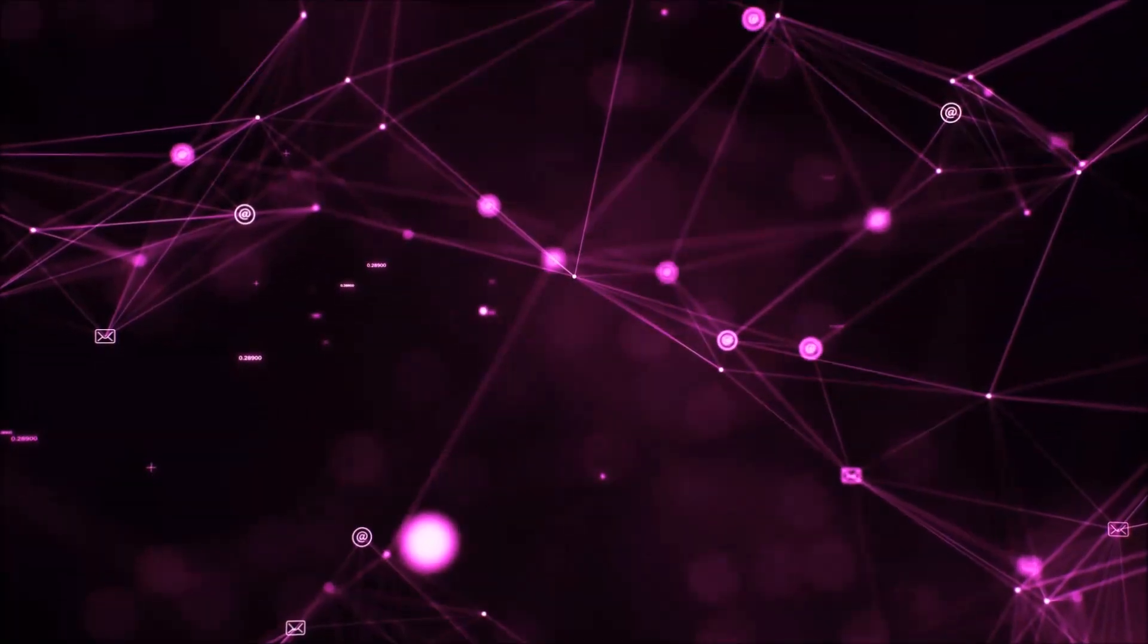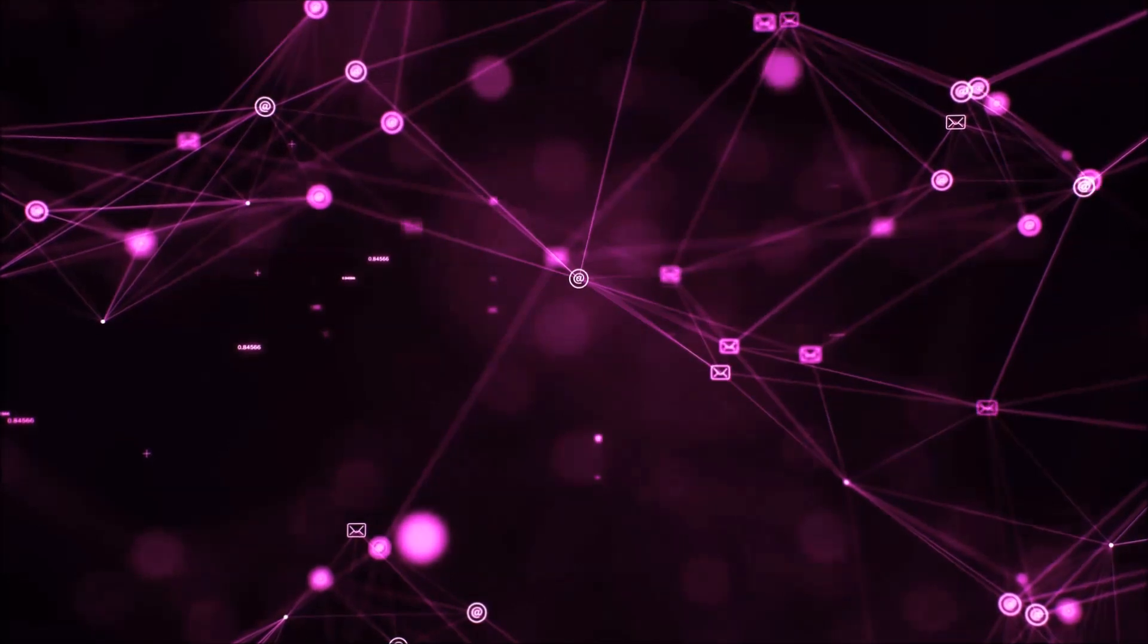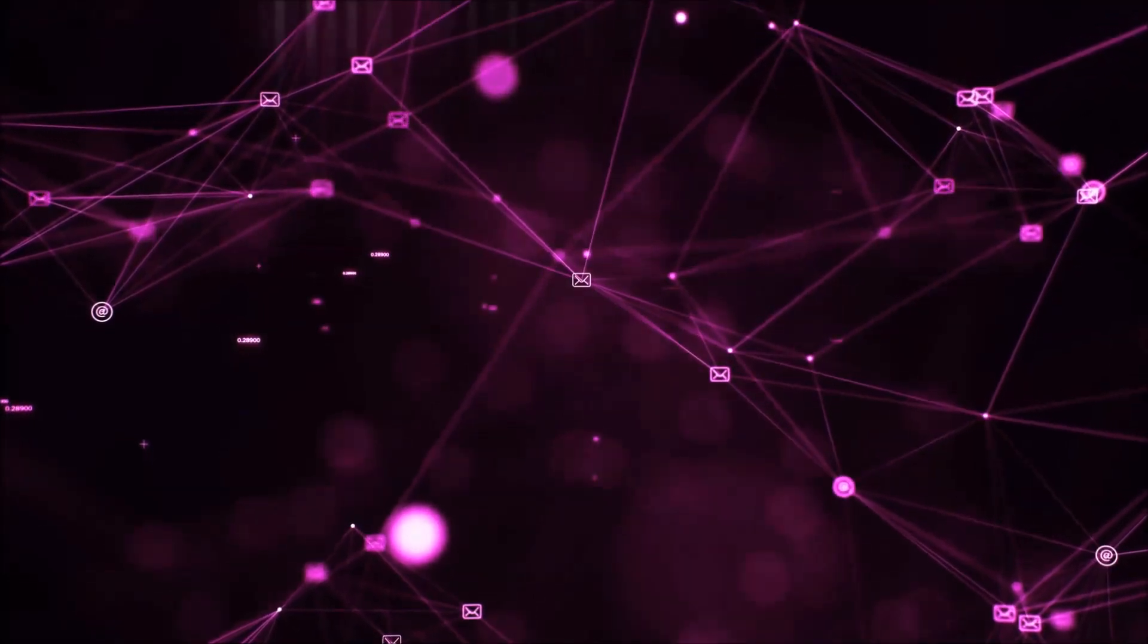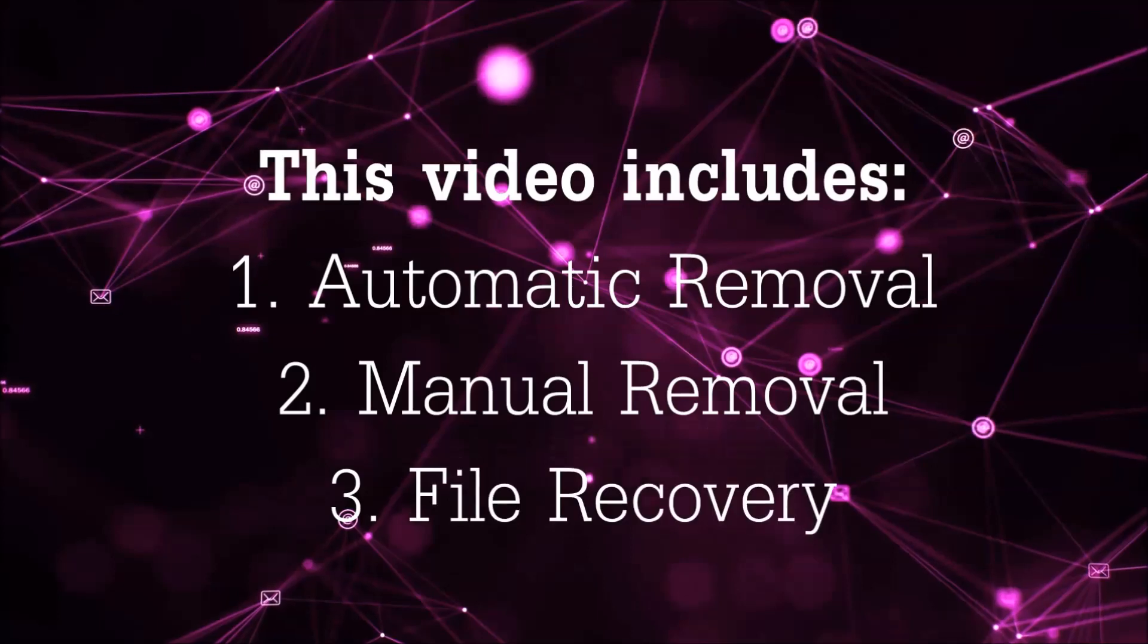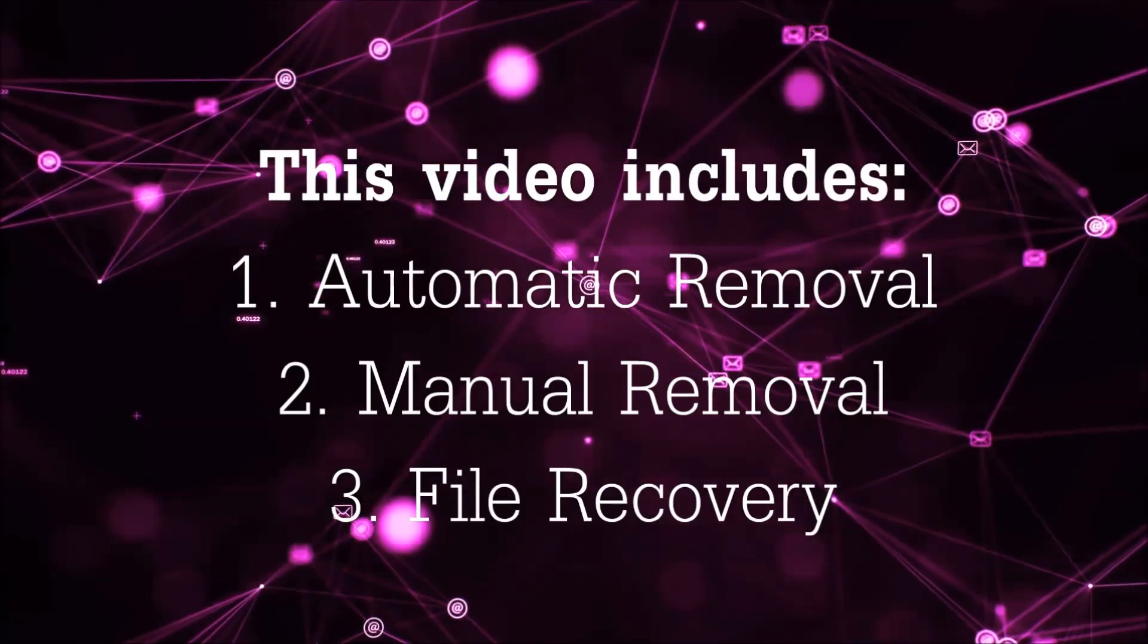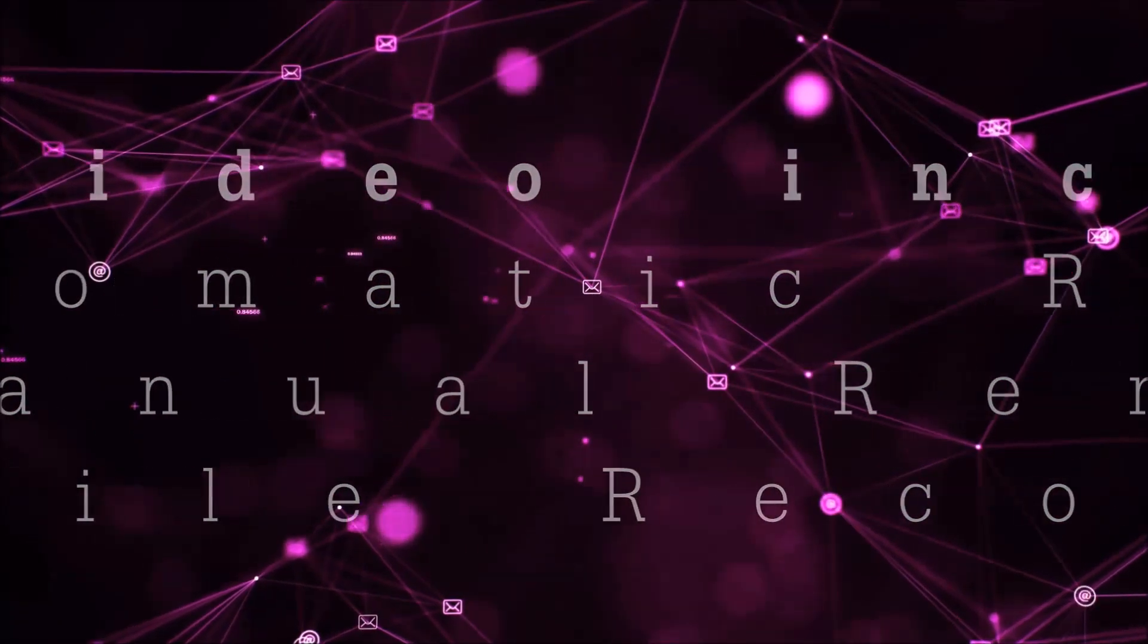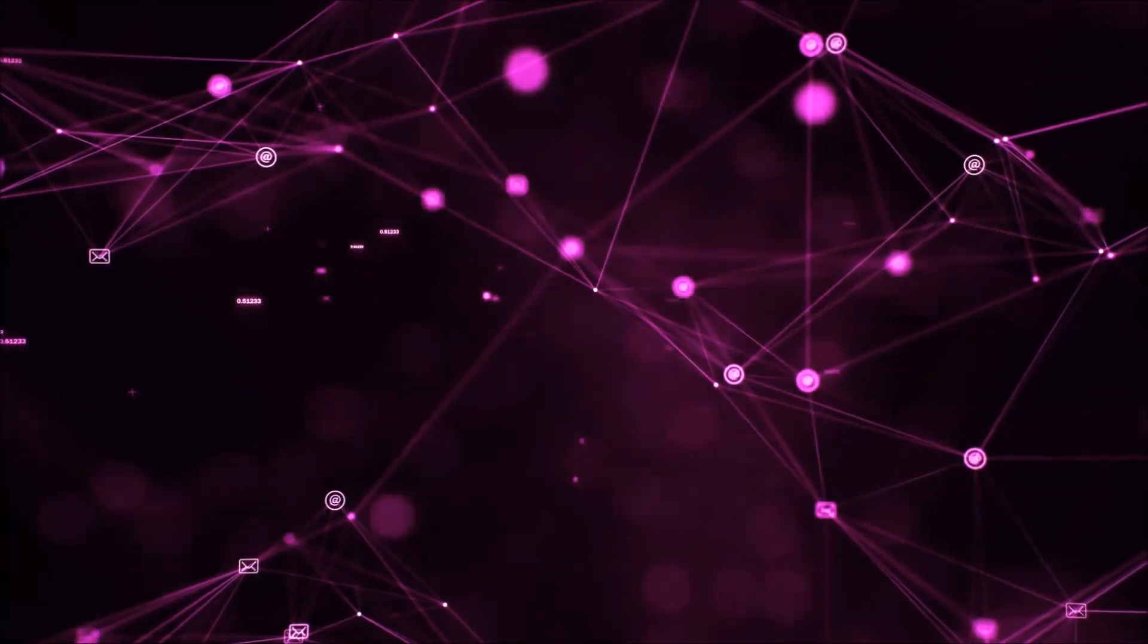Hello guys! Now I'm going to be taking you through the removal process of this nasty ransomware virus from your computer. This video is going to include three parts: automatic removal, manual removal, and I'm going to show you some file recovery methods that you can use to try and get your files back.